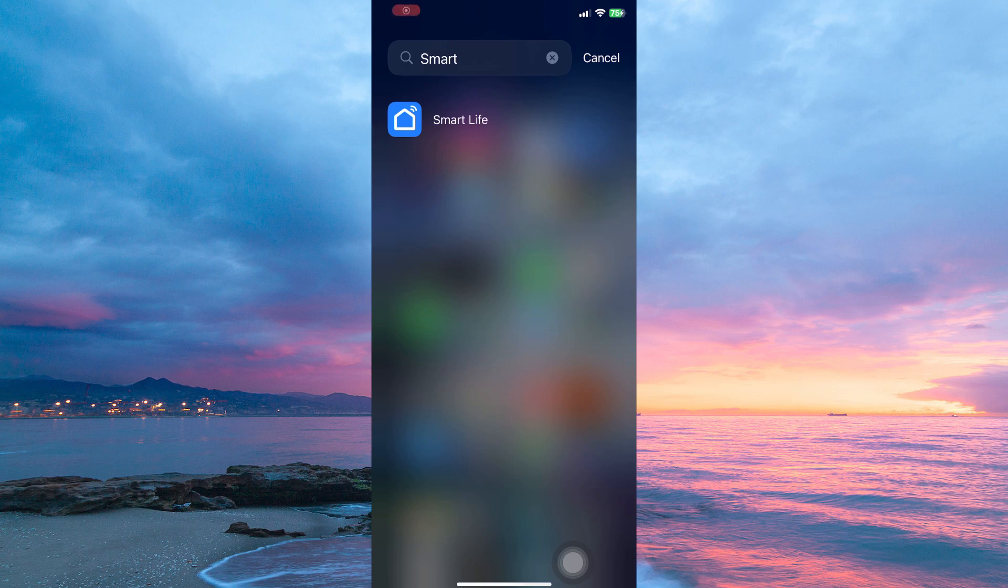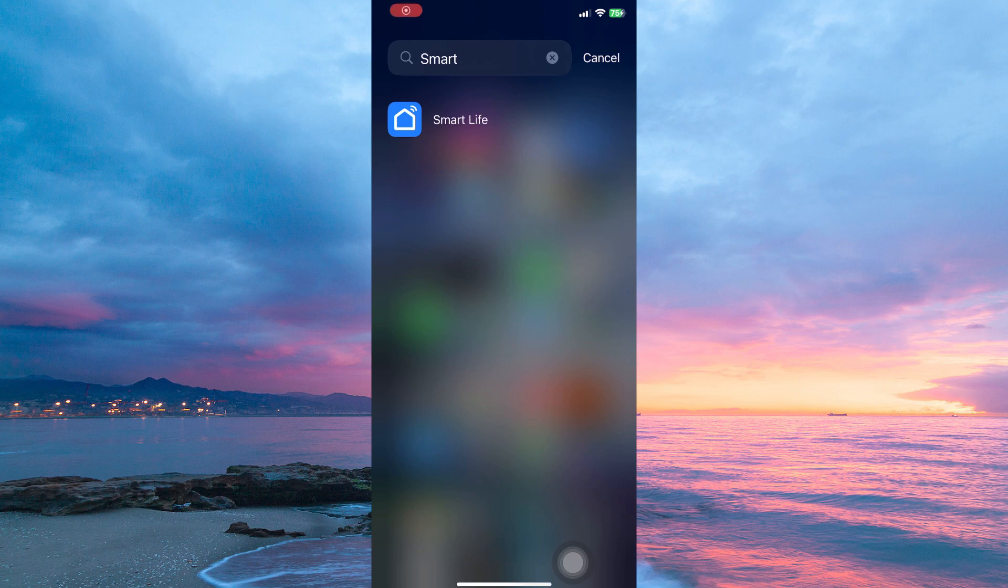First, make sure your Smart Life app is up to date. You can update the app in the App Store. Updating the app will enable you to get access to the latest features.